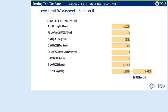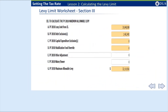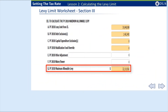Remember, the levy ceiling is 2.5% of the assessed full and fair cash value of all real and personal property. The calculation continues by taking the lower of 2E or 2F into Section 3.